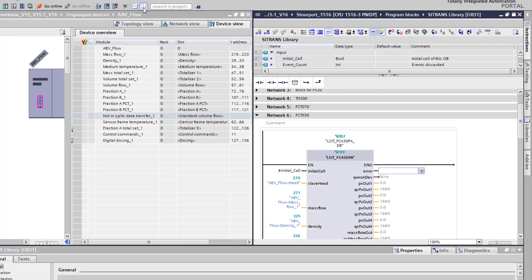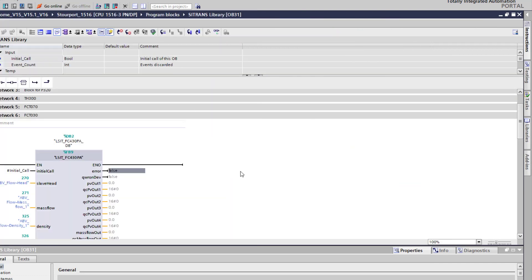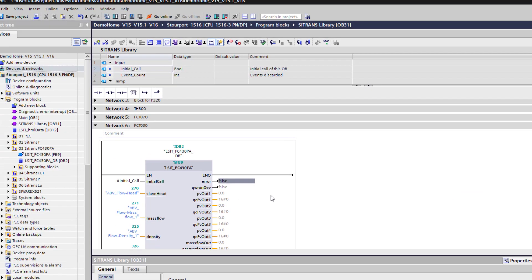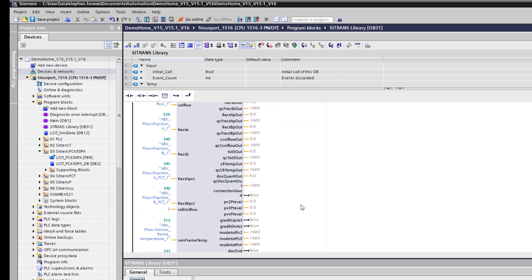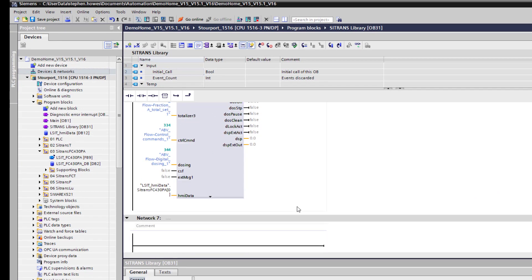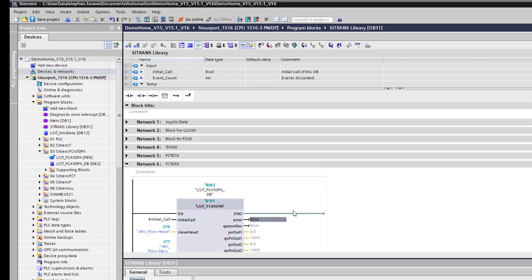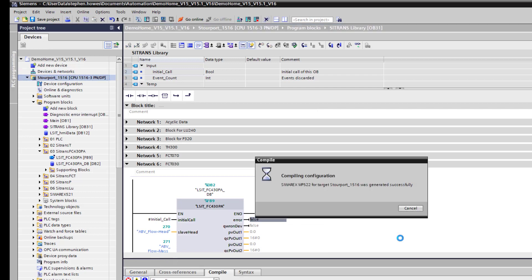And that's it, so I'll remove the split view. That's my data block configured, so all I need to do now is a compile and a download.